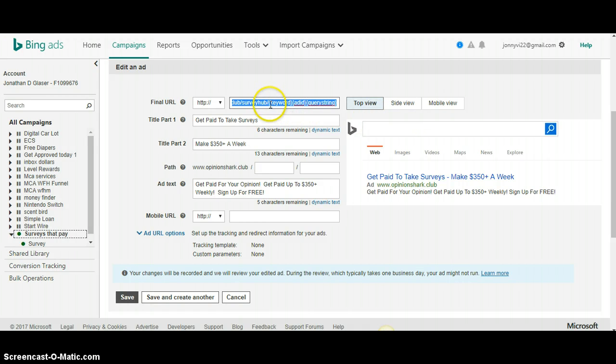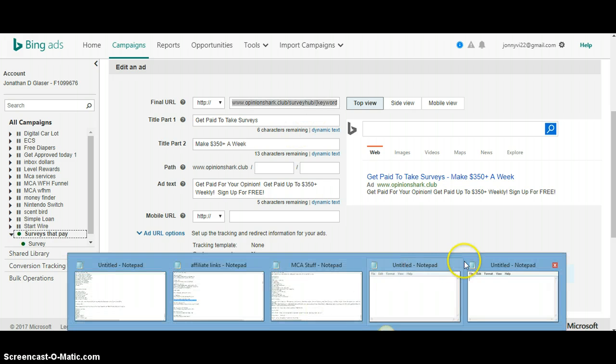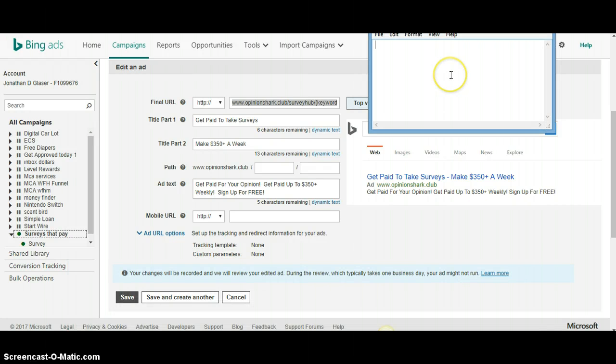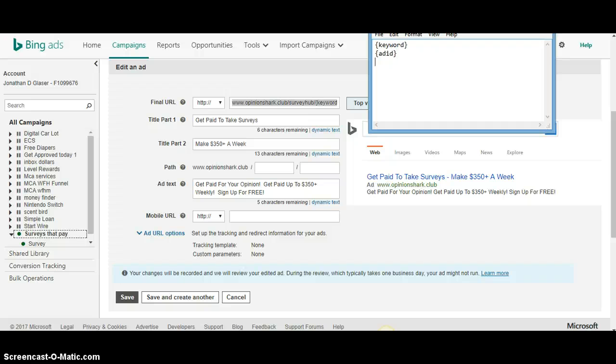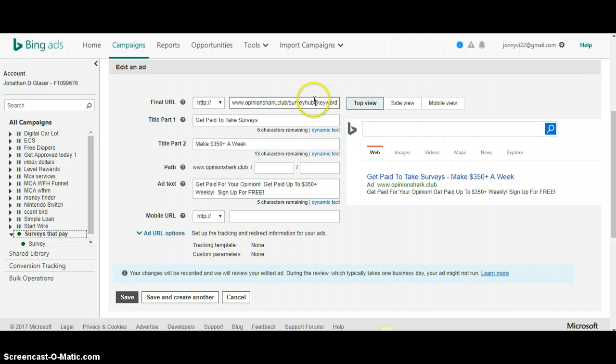But here's what I really want to show you is how I'm tracking my keywords. So I'm using Bing token. So I'm using keyword, ad ID and query string. So that's going to tell me the keywords that people are searching. It's going to tell me the ad that people are clicking on that's attracting people. And that's going to tell me the query string. And this is the most important one is the query string. So I'm going to bring up keypad here. I'm going to type in the tokens that you need to be using and I'm going to show you how they work.